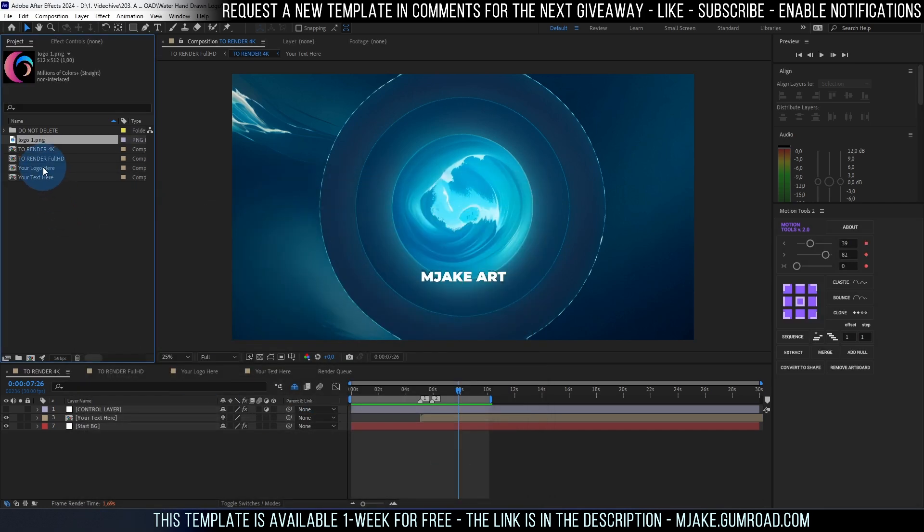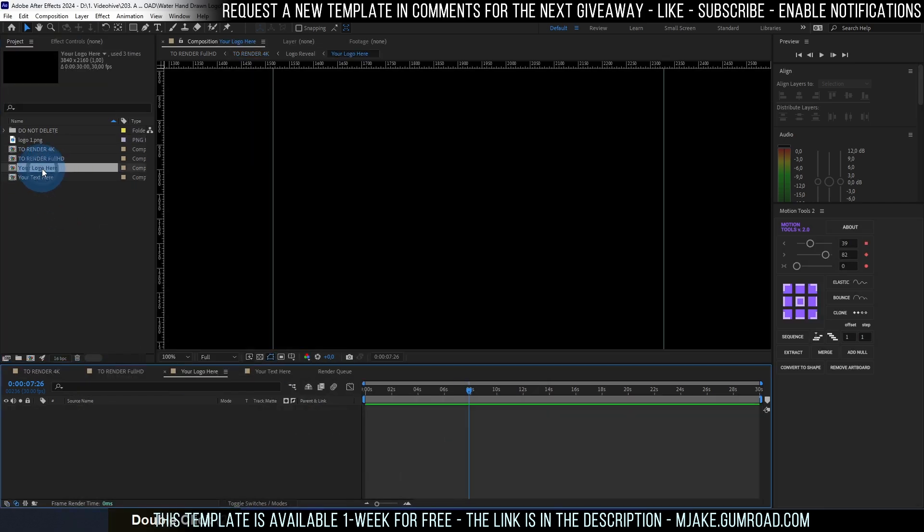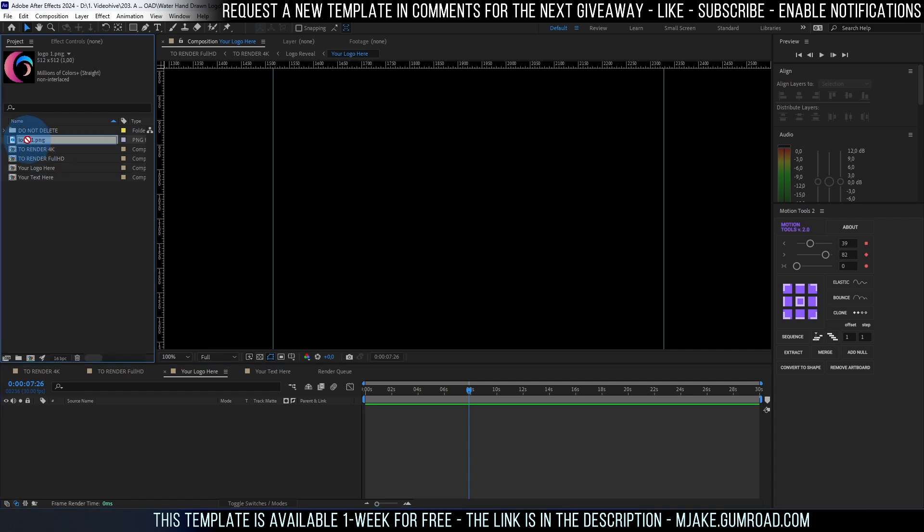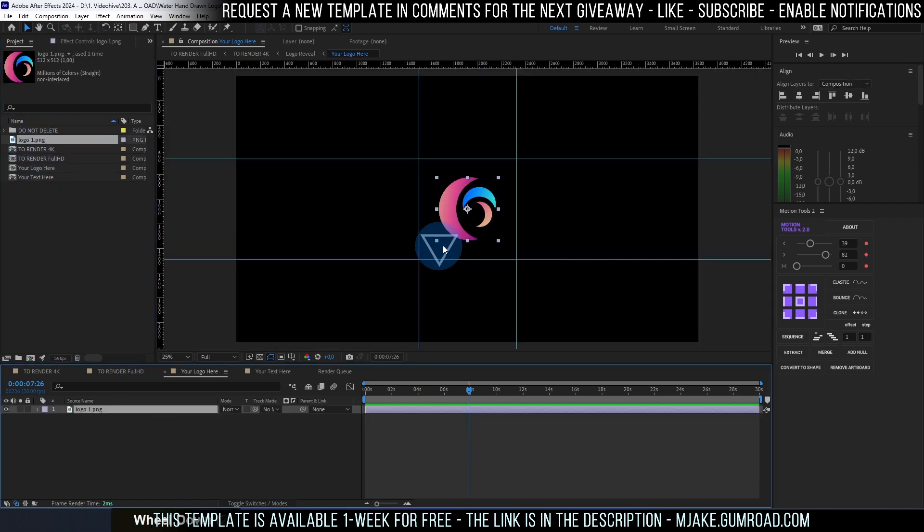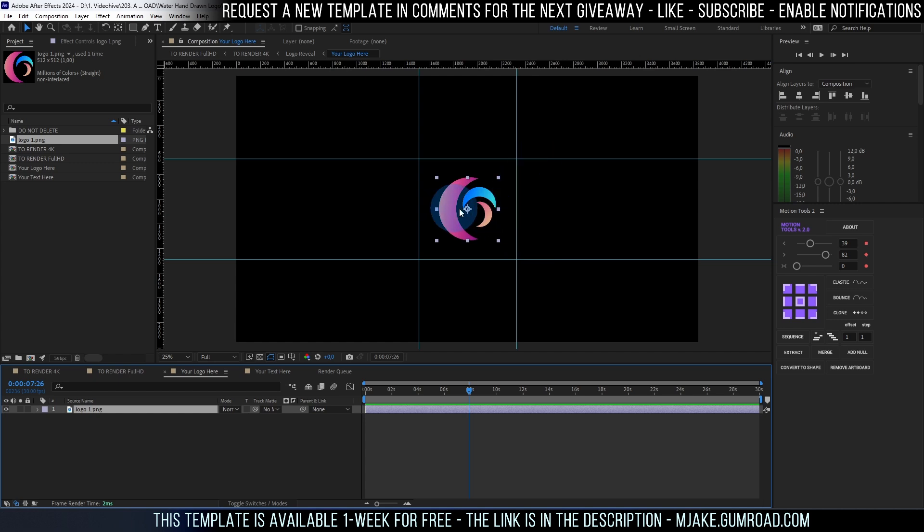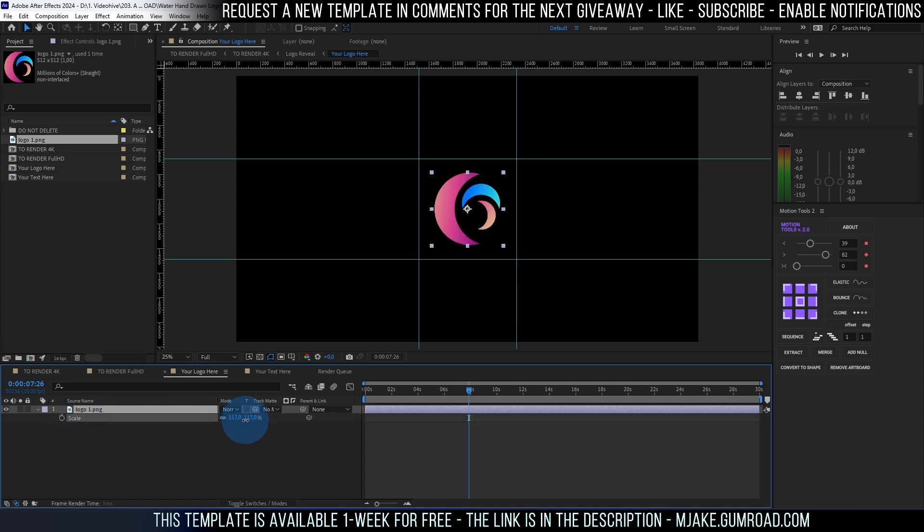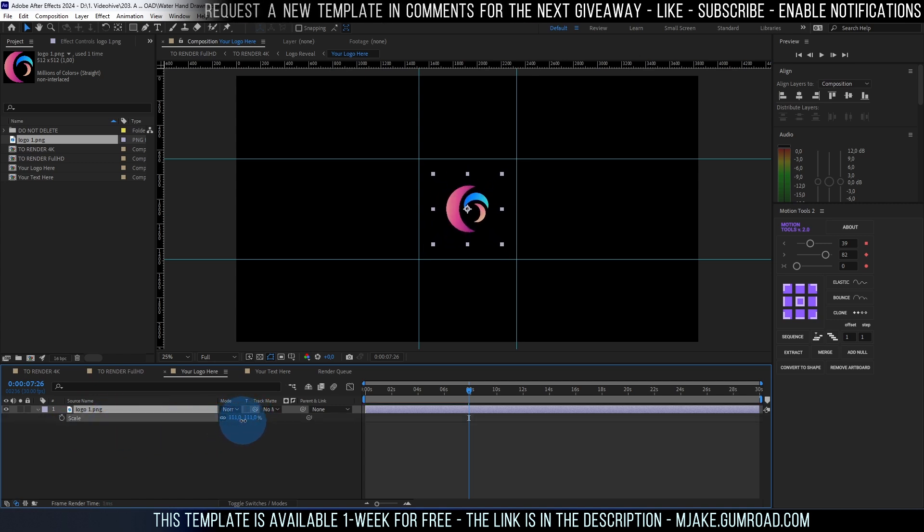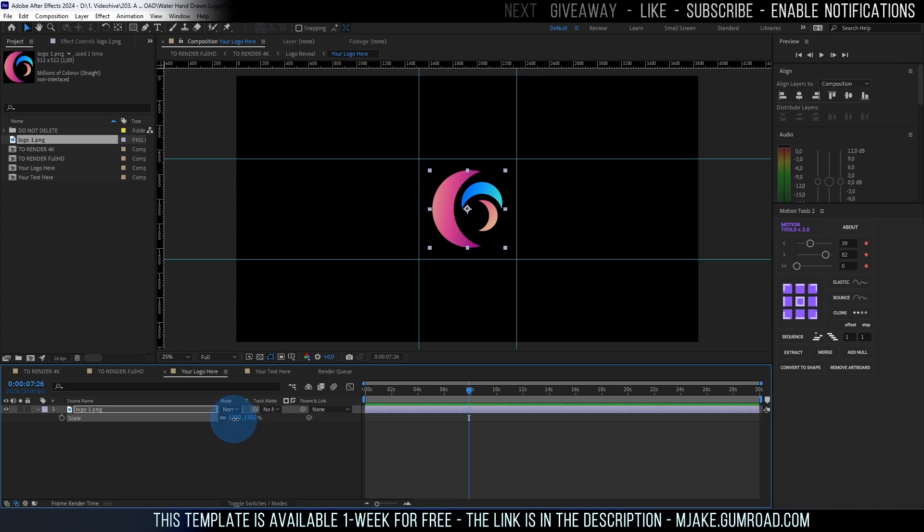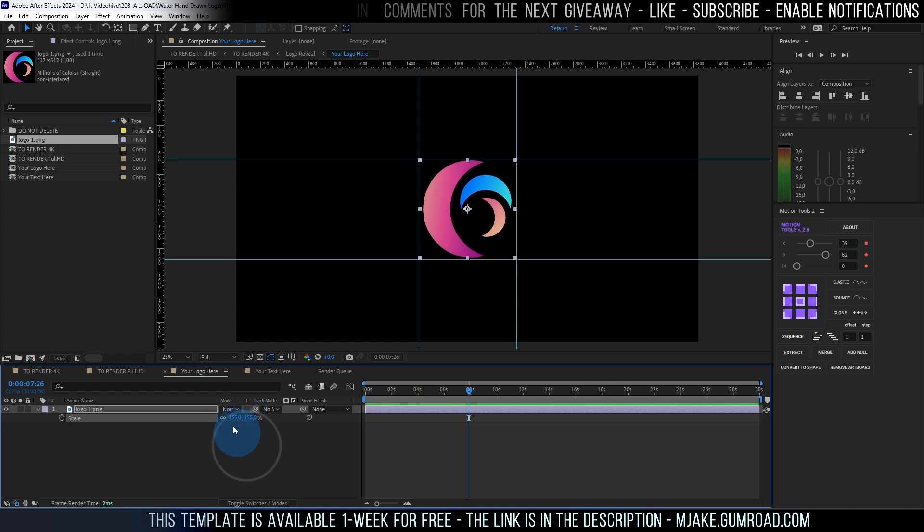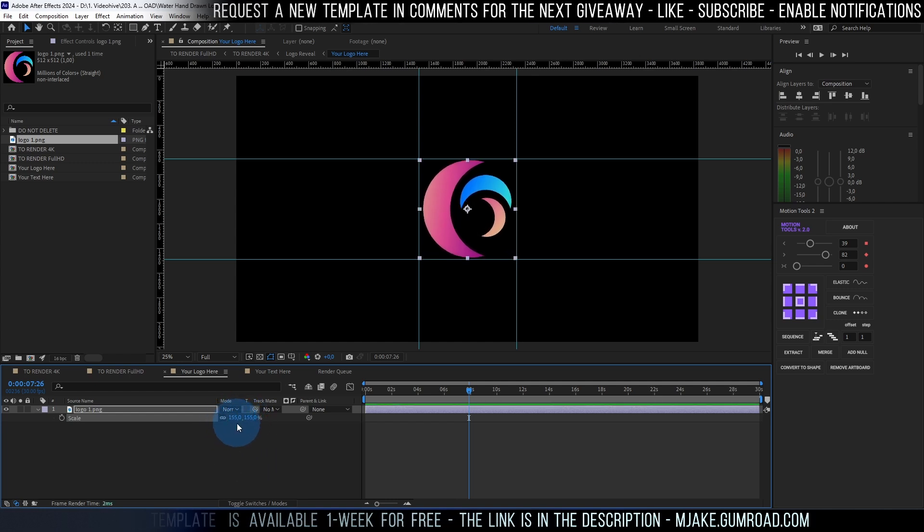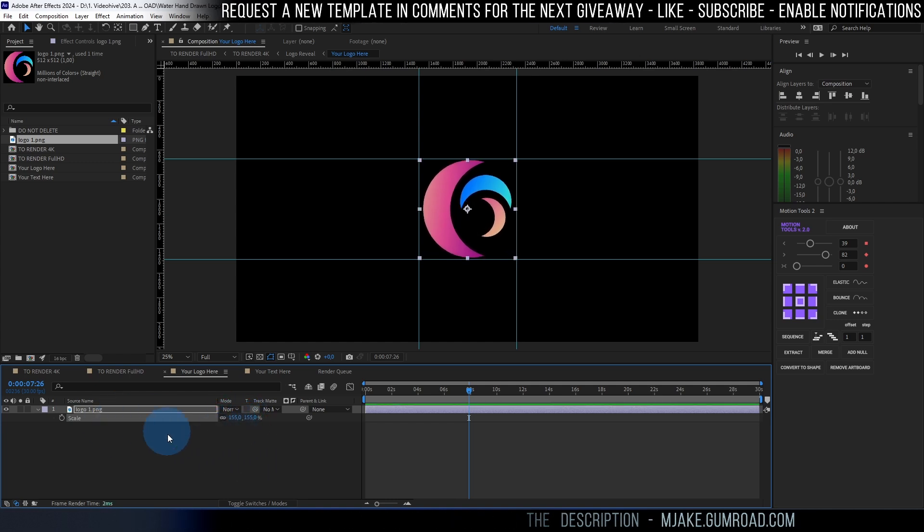Then you need to open this your logo here composition. Left mouse double click on it and just left mouse click on your logo, Alt and drag it here. As you can see we have these borders so you would know that if you would want to make this logo bigger. For example you can select your logo and press S to see the scale. You can make it bigger if it's too small. Don't be afraid to make a lot bigger than 100%. It will work fine.